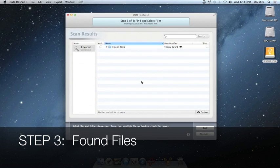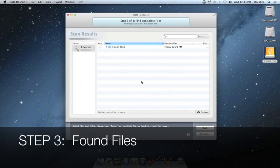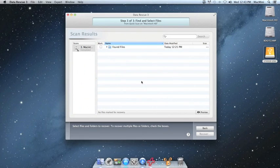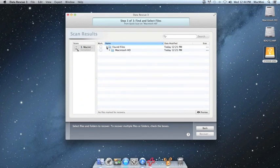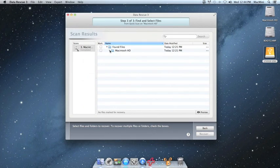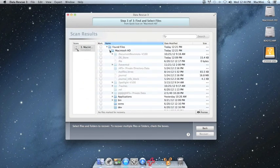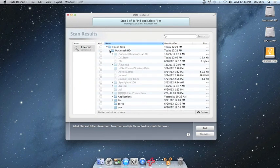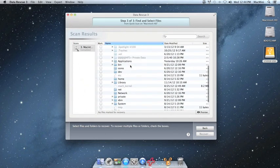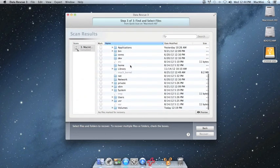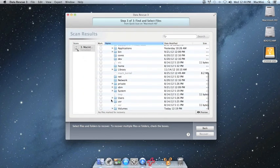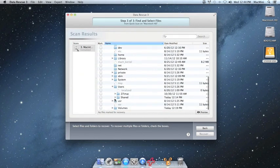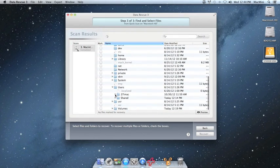Now when the quick scan completes, you will be brought to the scan results. There will be a folder named found files. If you expand this folder, you should see another folder named after the volume that you scanned. This folder will contain the existing file directory found on this volume. If this is an operating system drive, you may want to navigate to the users folder to find your user data.